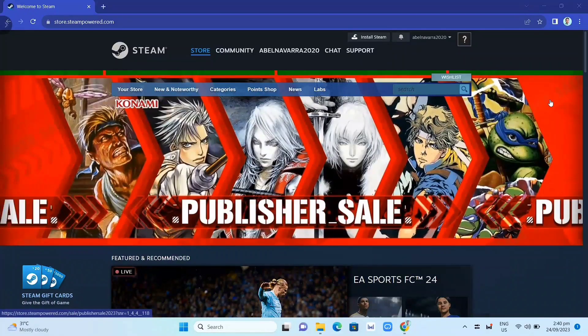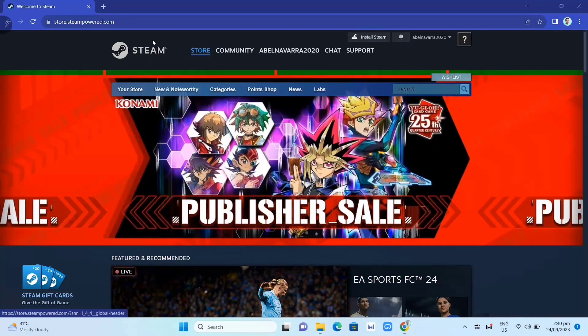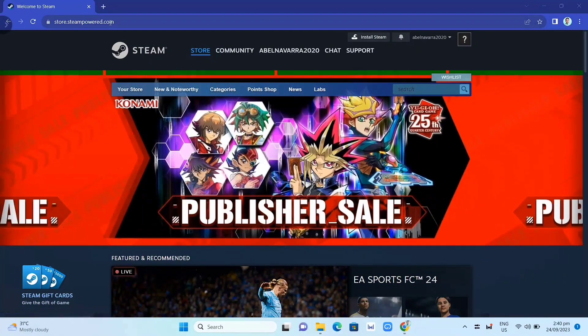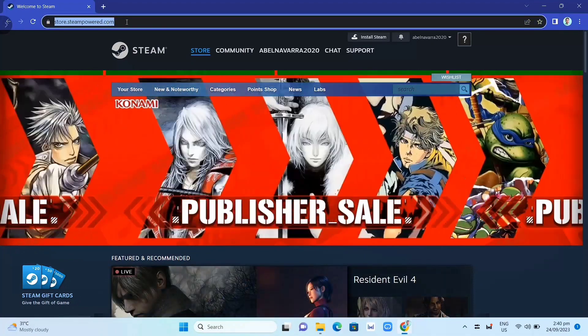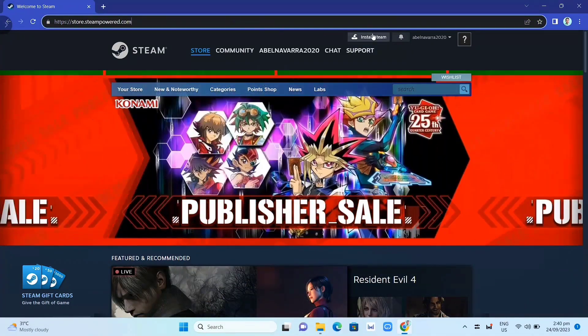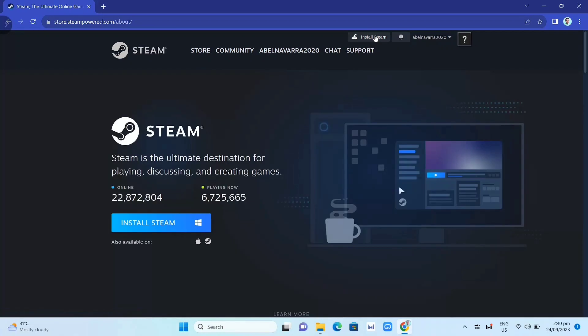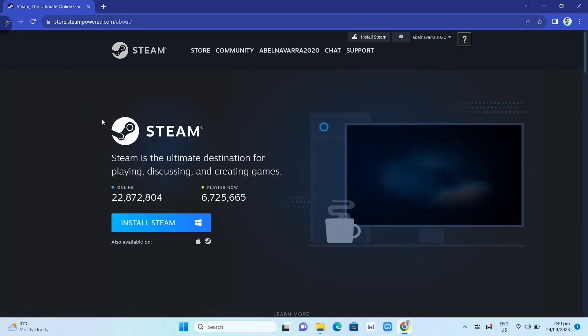First, we need to download the Steam app. Go to your Google Chrome and search for store.steampower.com. Then click on Install Steam, and on this page you just need to click the Install Steam button again.